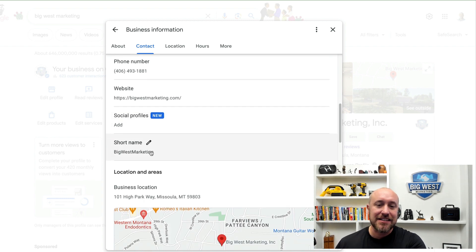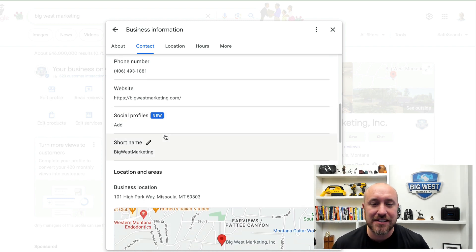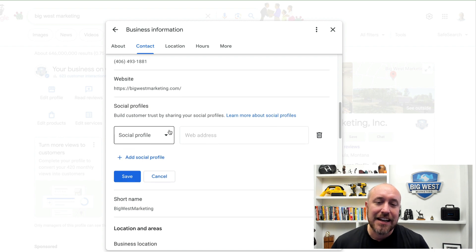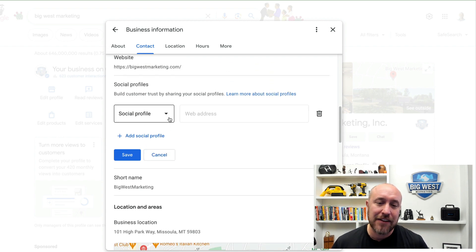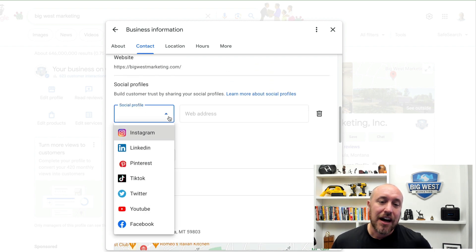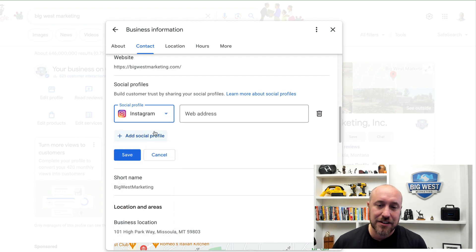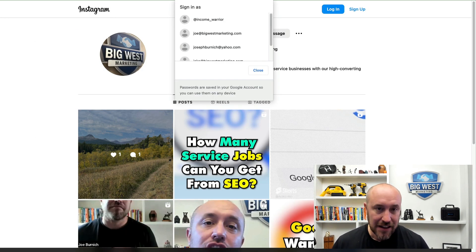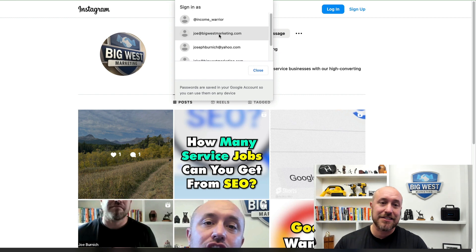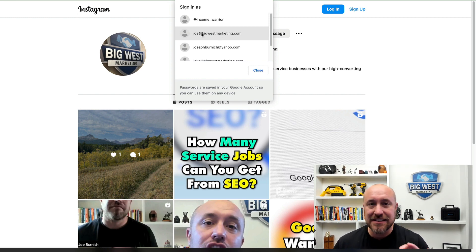We're going to scroll down to where it says 'Social Profiles.' You can see this is a new feature — it even says 'New' right there. I click the little pencil icon and now it's going to allow me to choose my different social profiles. I am going to choose first my Instagram profile.